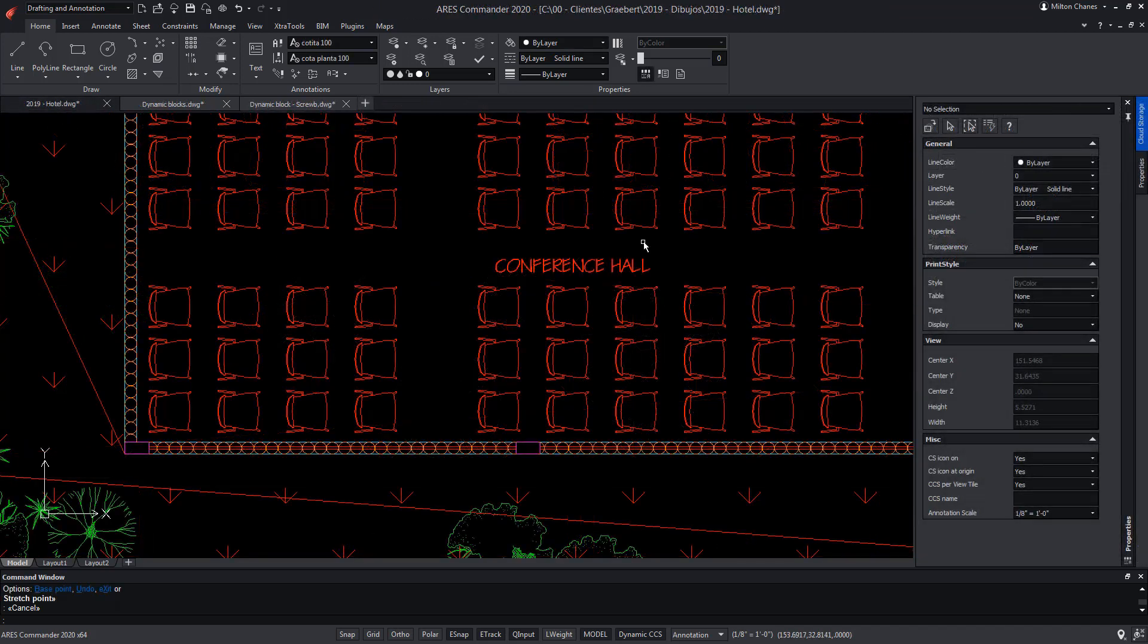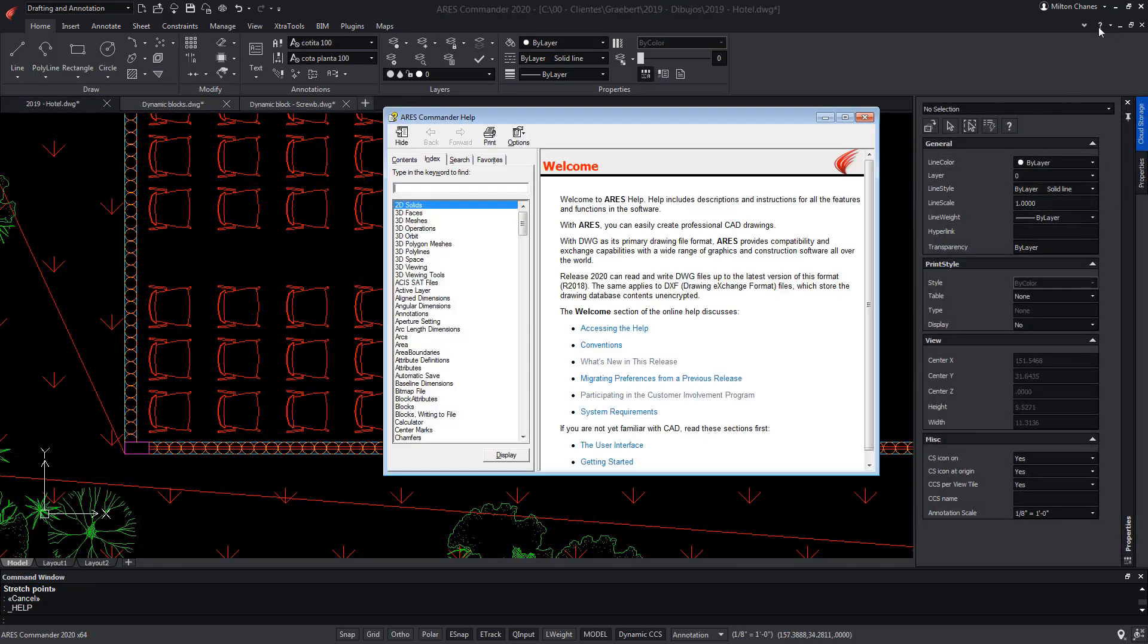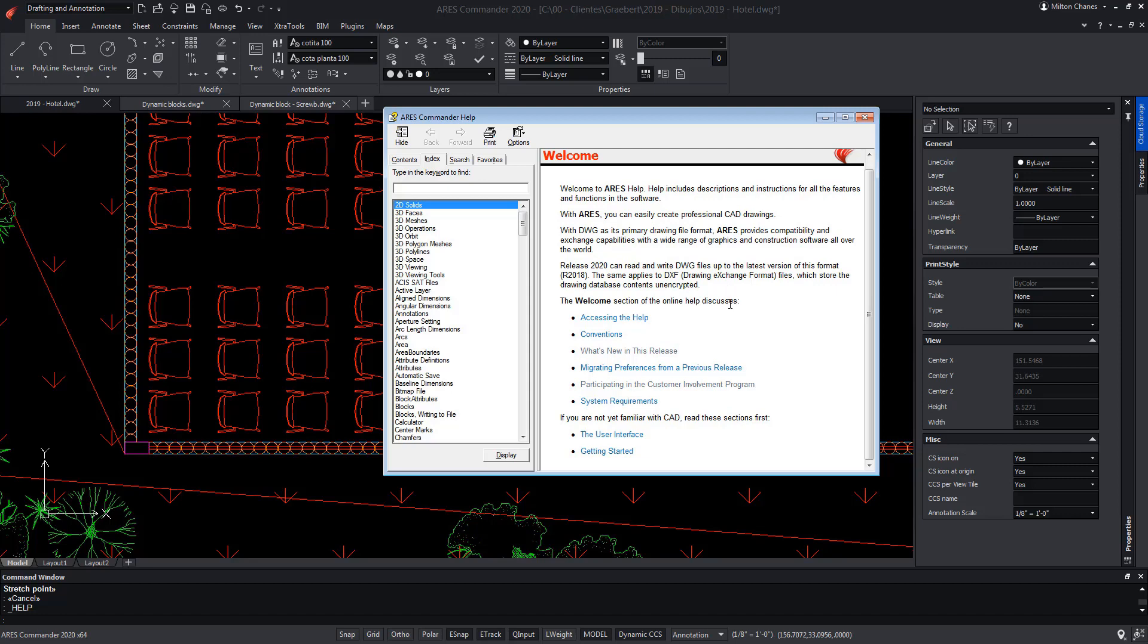To learn more about custom blocks by ARES Commander, visit the extensive help offered by the software.